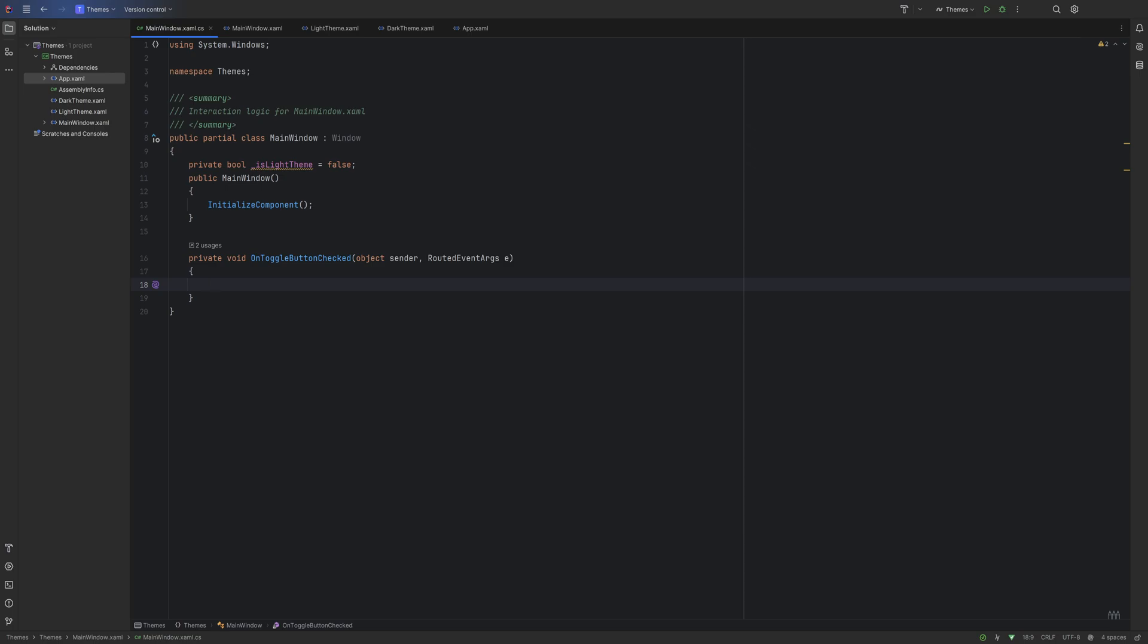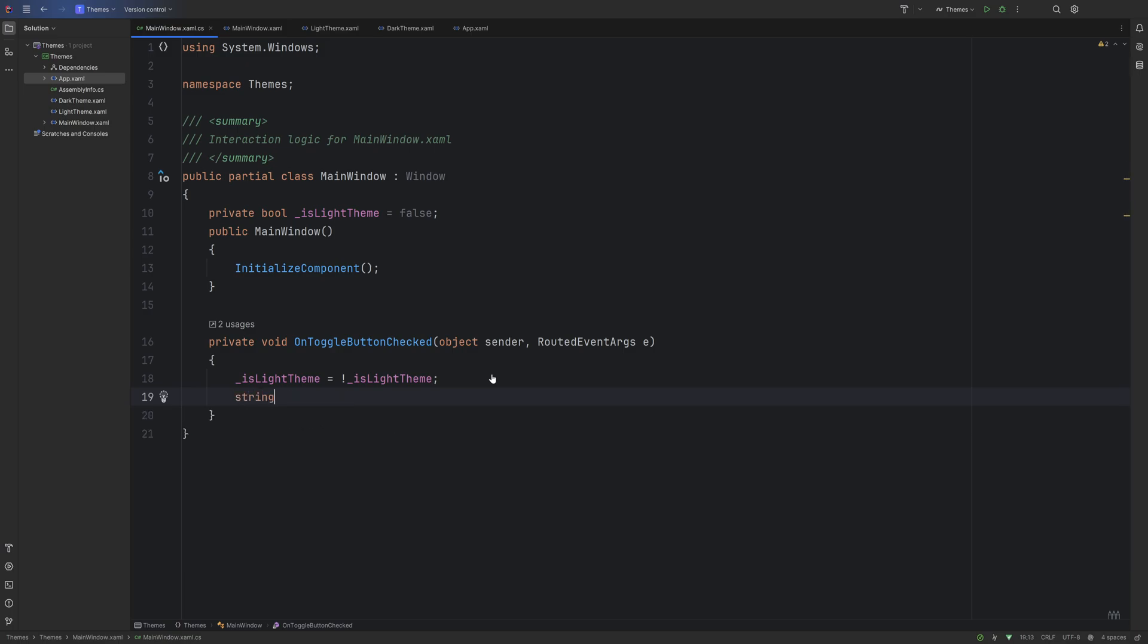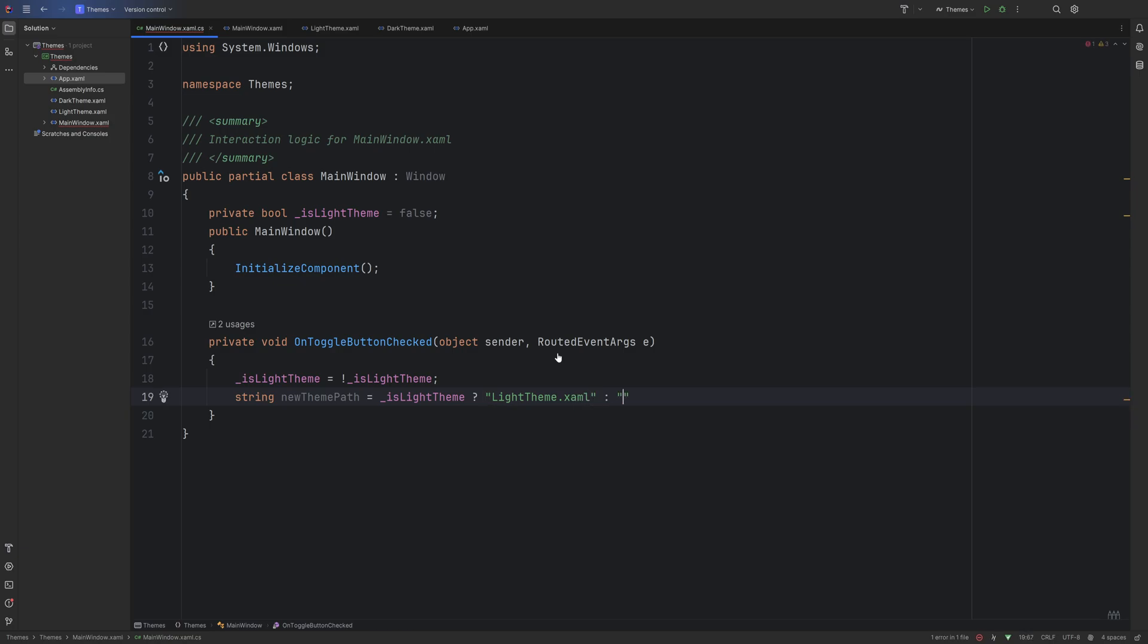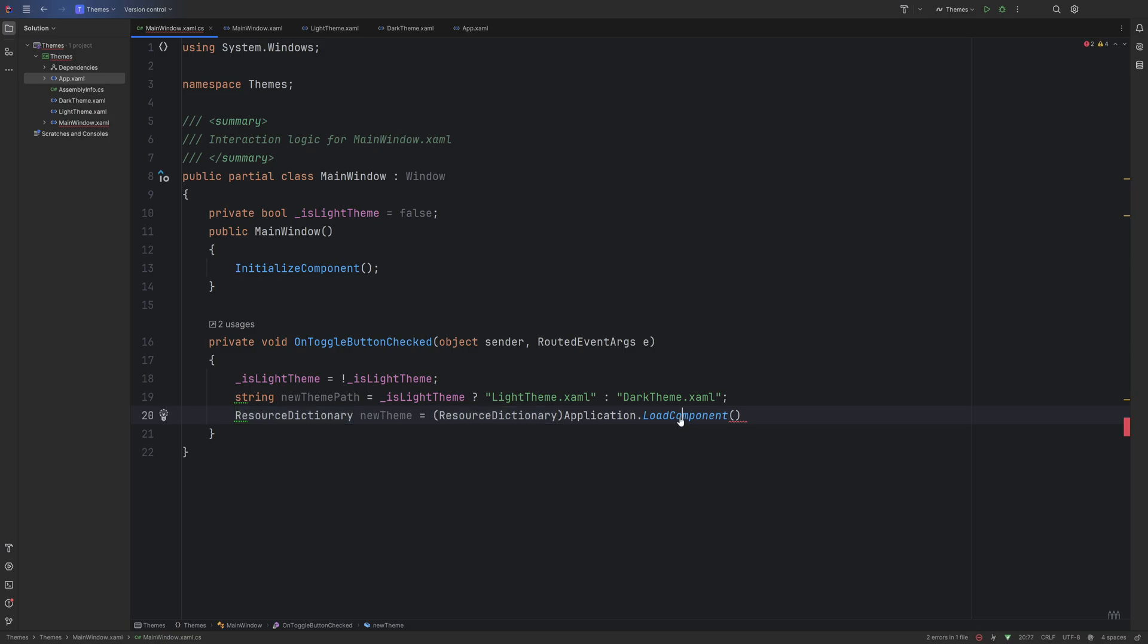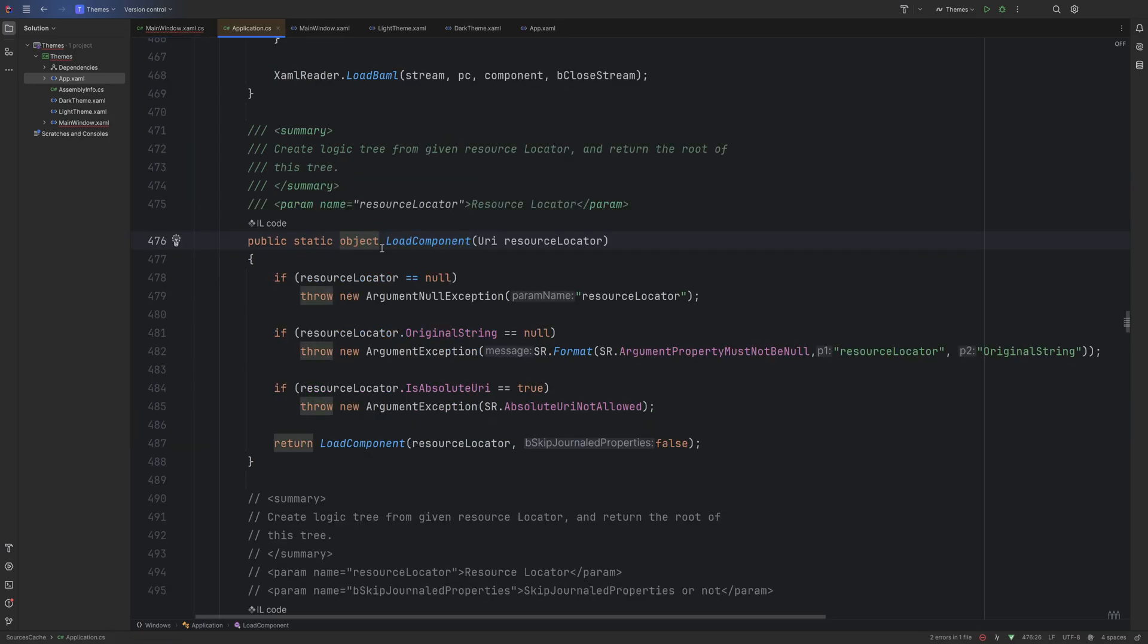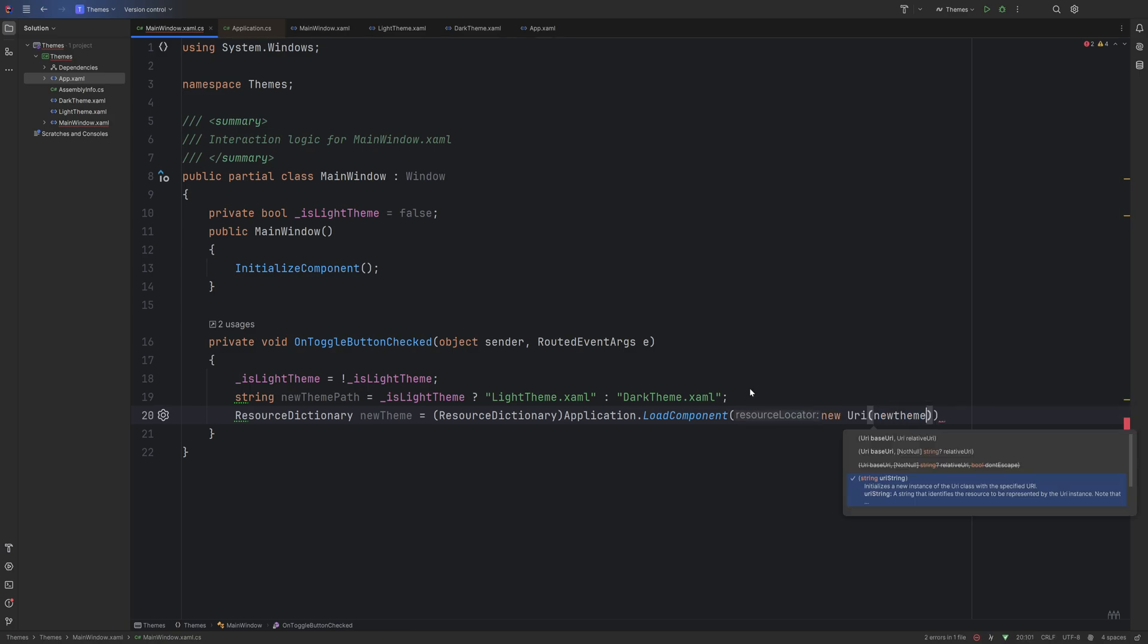All we need to do is like five lines of code. This is super simple. We're going to create a private field: private bool isLightTheme equals false. So whenever this event handler is invoked, what we want to do is first of all inverse the isLightTheme field. If isLightTheme equals the inverse, which is !isLightTheme. Now what we're going to do is create a string: newThemePath, and we're going to do a ternary operator. If isLightTheme, if it's true, then we want to return the LightTheme.xaml; otherwise, we want to return the DarkTheme.xaml.